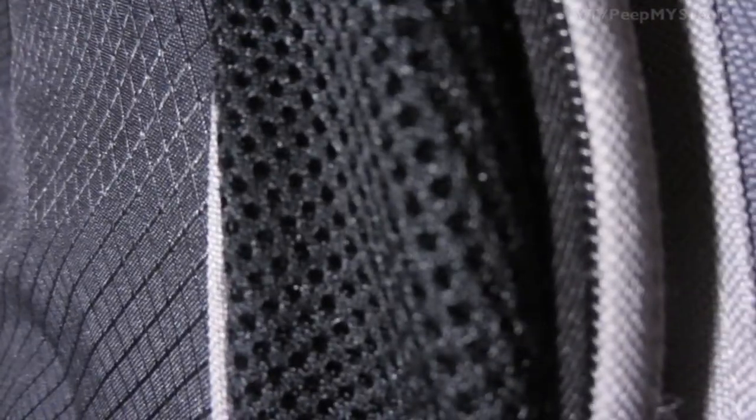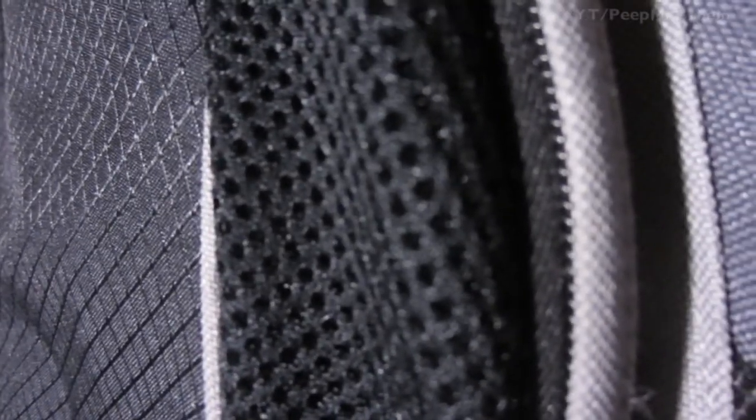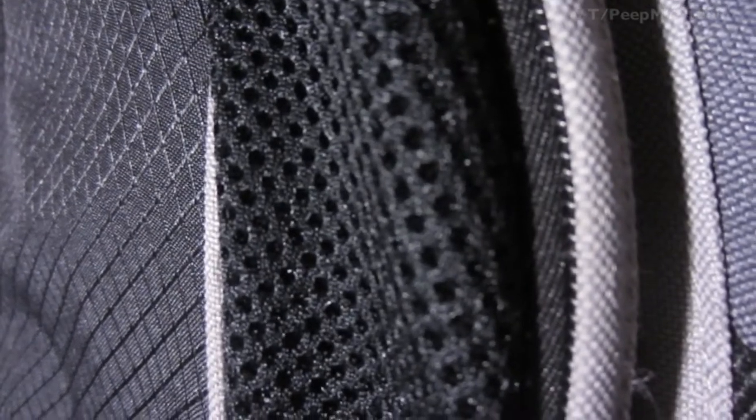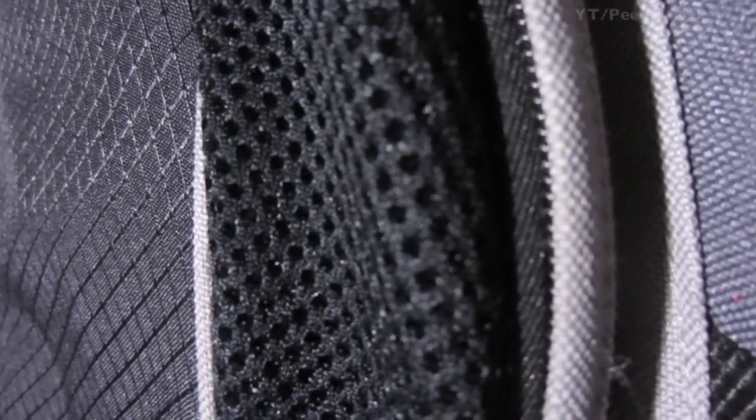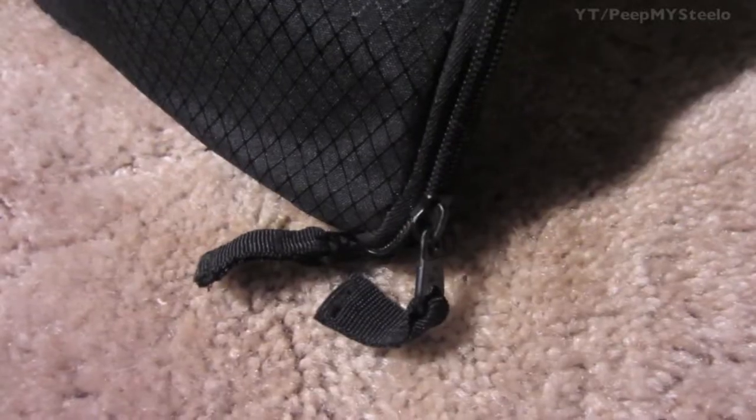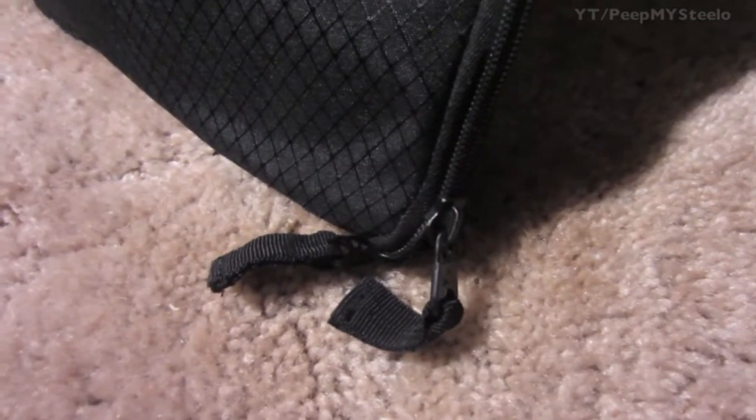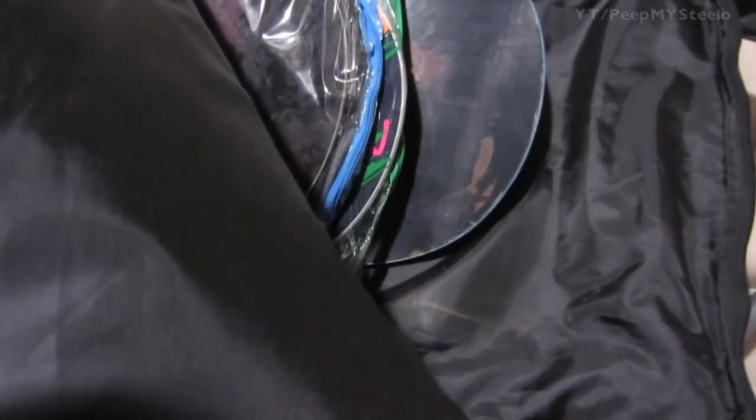It has a mesh area right here so it's breathable. You got two zippers to go either way.